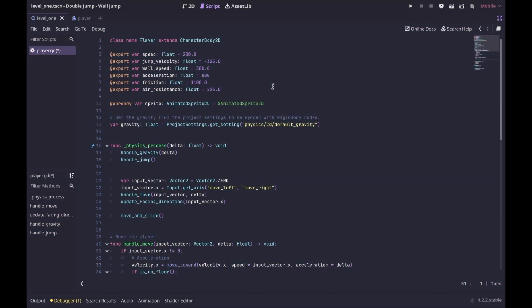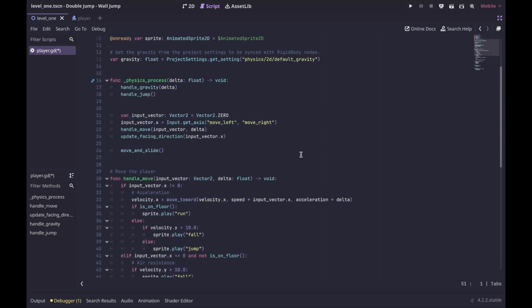Here in our player script, I have some basic movement variables. I am getting a reference to the player's AnimatedSprite2D — this is simply for playing animations. Here in the physics process, I am calling the handle_gravity and handle_jump functions. I am getting the input vector from the player, calling handle_move to update the character's movement, updating the facing direction, and finally calling move_and_slide.